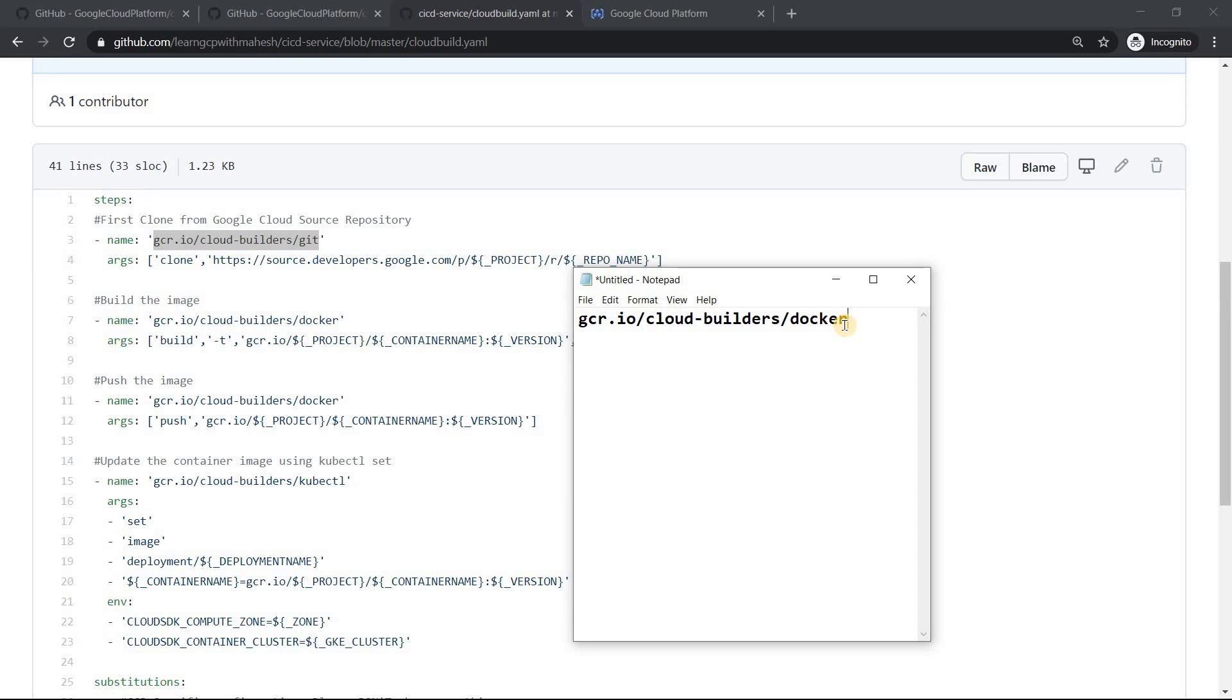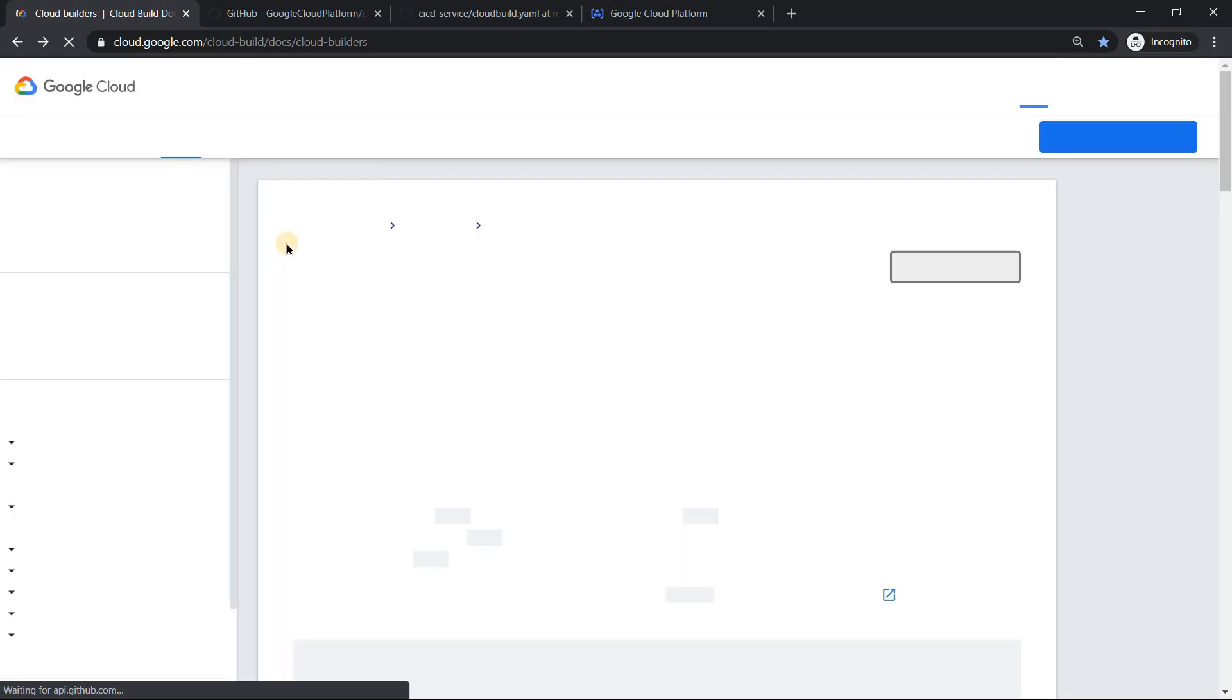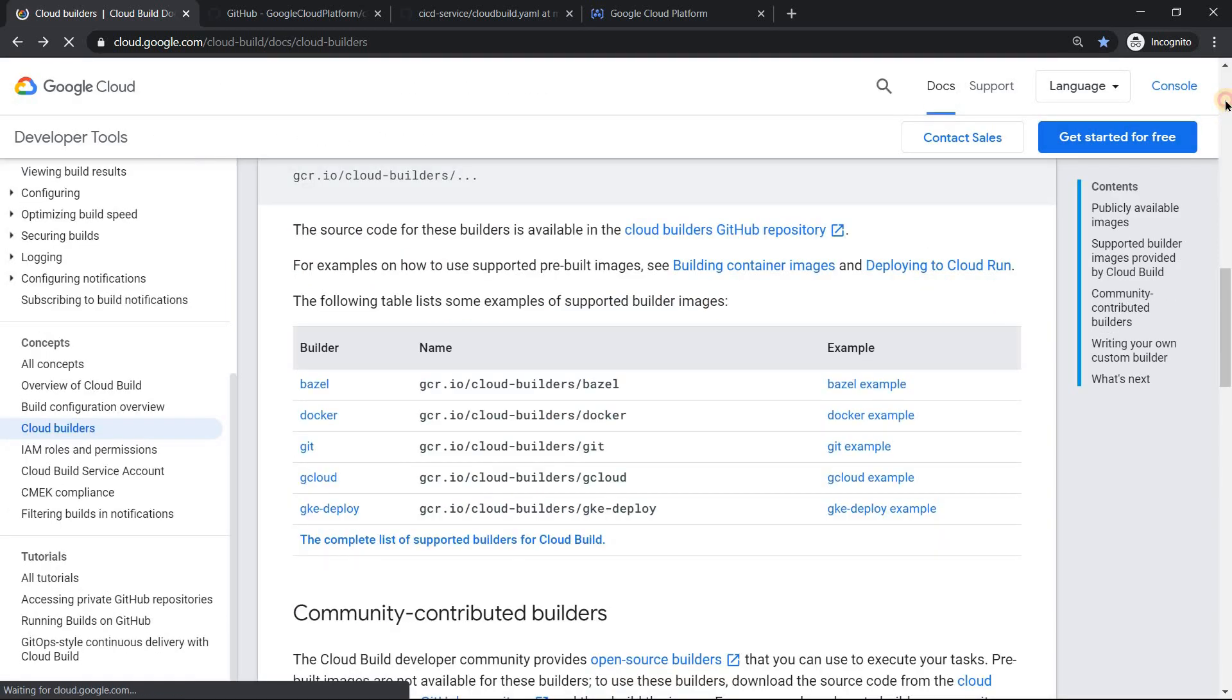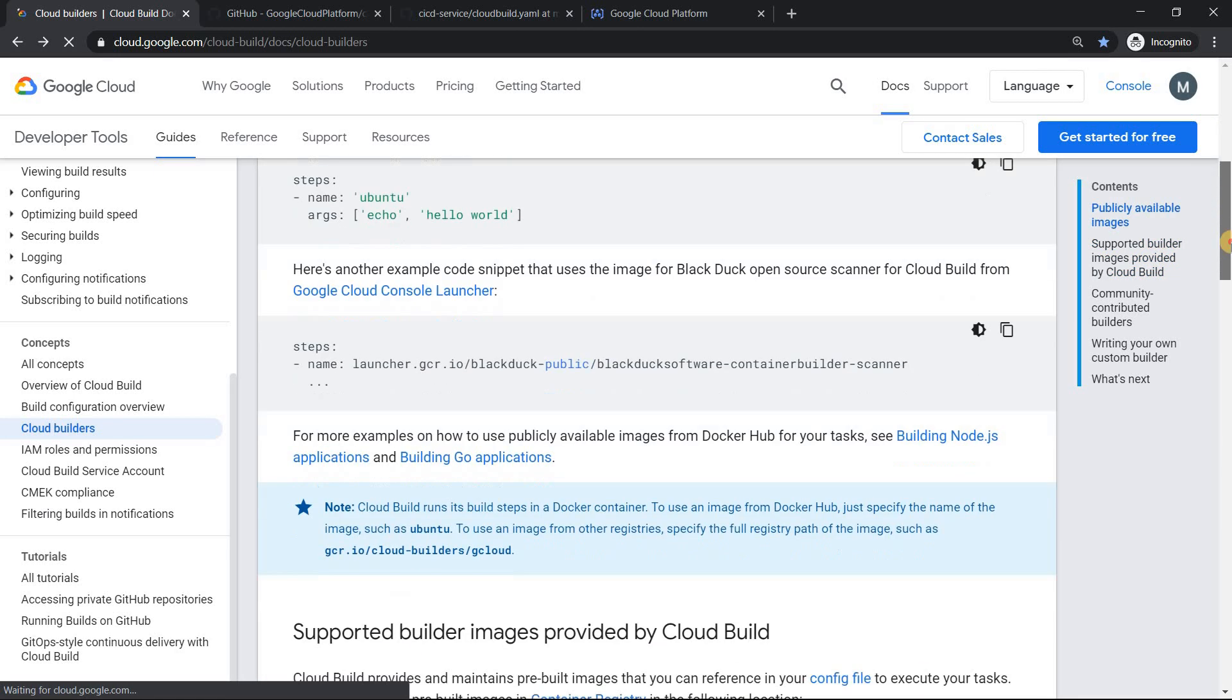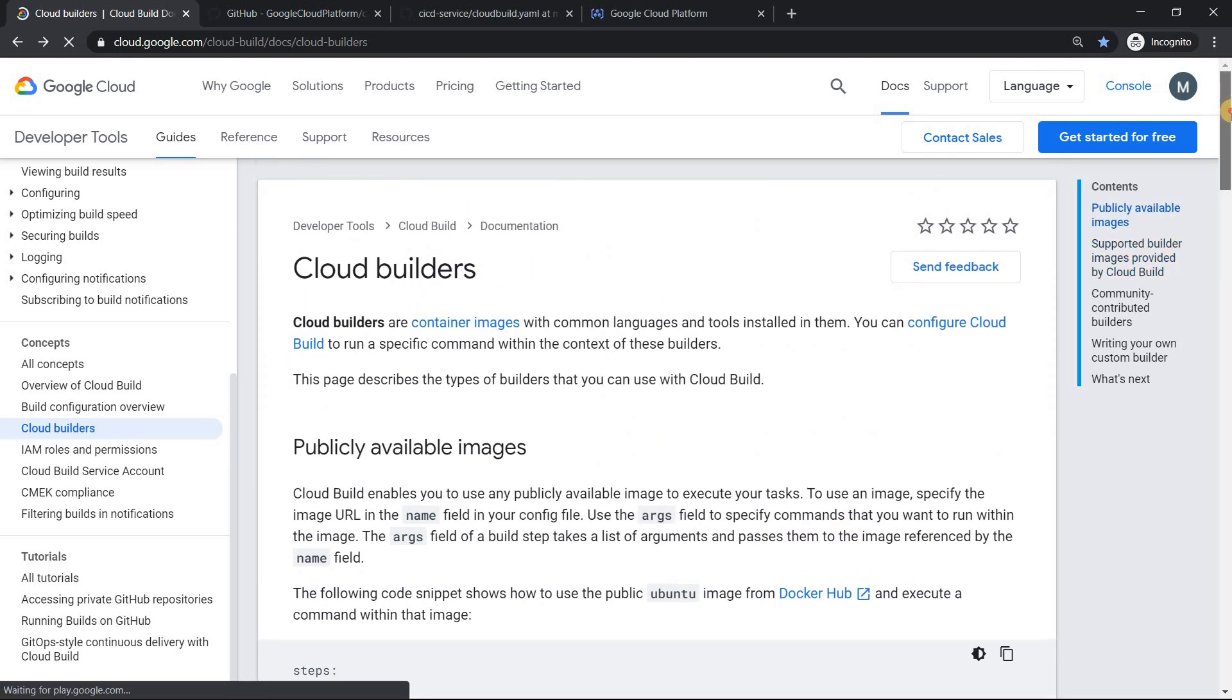If I just do something like a notepad and just paste your content here, now you should be able to connect your dots. You see this gcr.io/cloud-builders/docker. So this is what it means. Basically, these are all publicly available container images hosted in GCR, Google's private Docker registry. So now you're able to connect it. Since I mentioned this, I thought of adding one more thing. So what you see is what you get. That is what I wanted to convey.